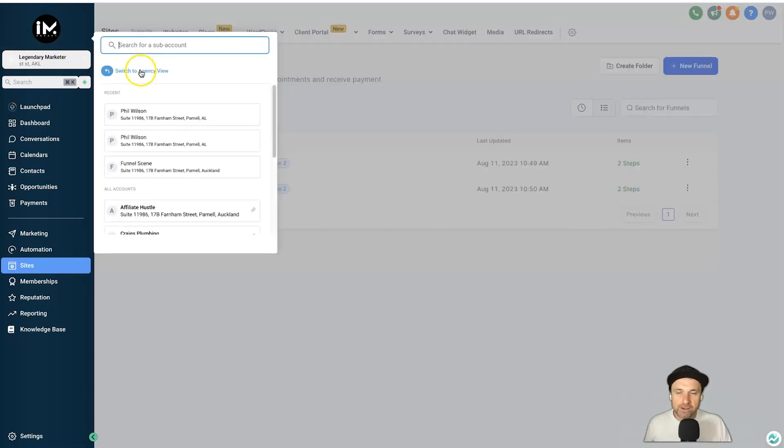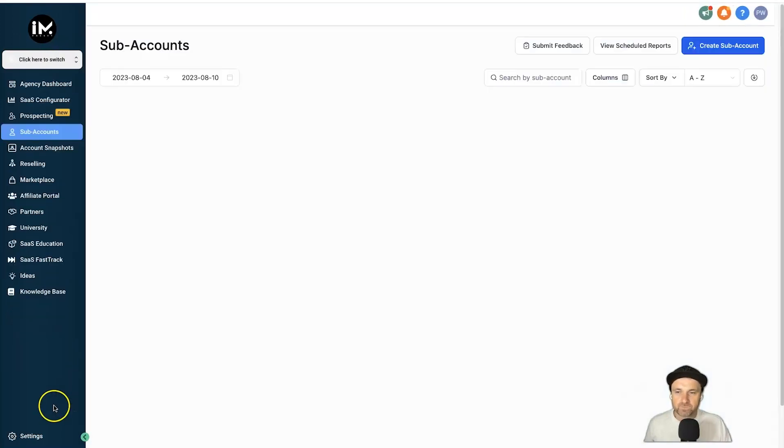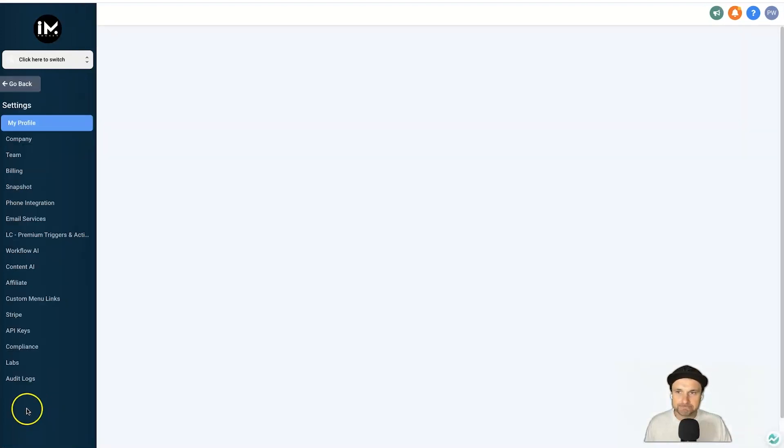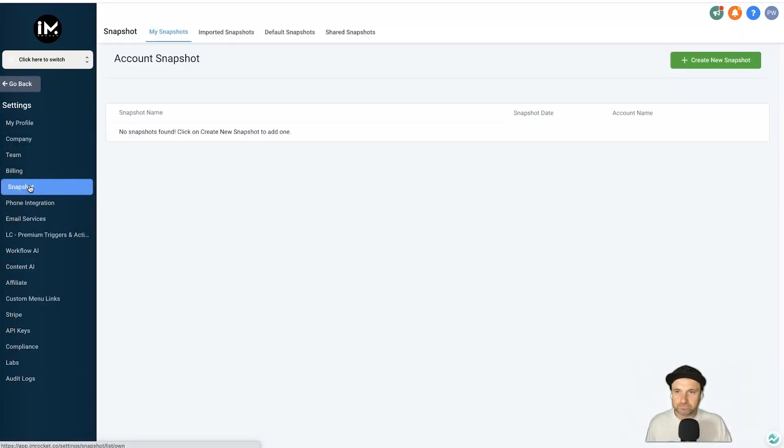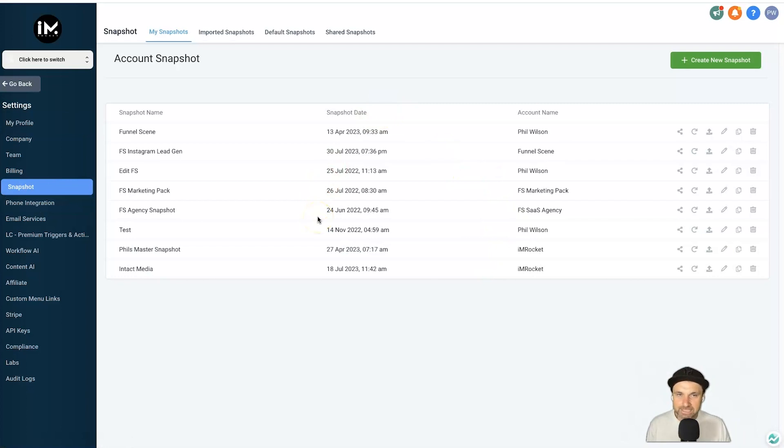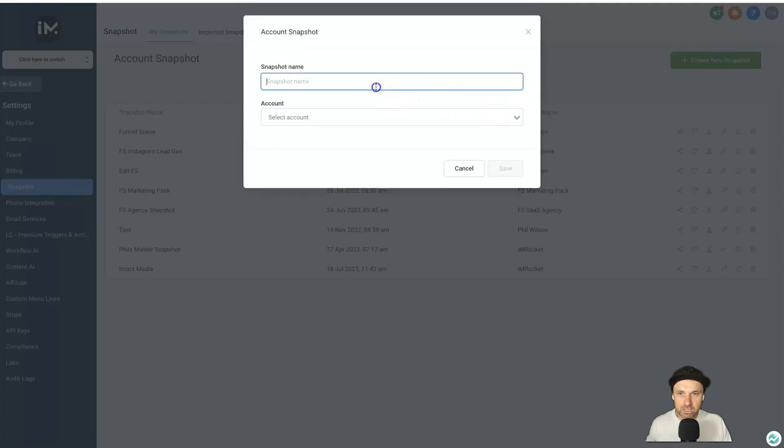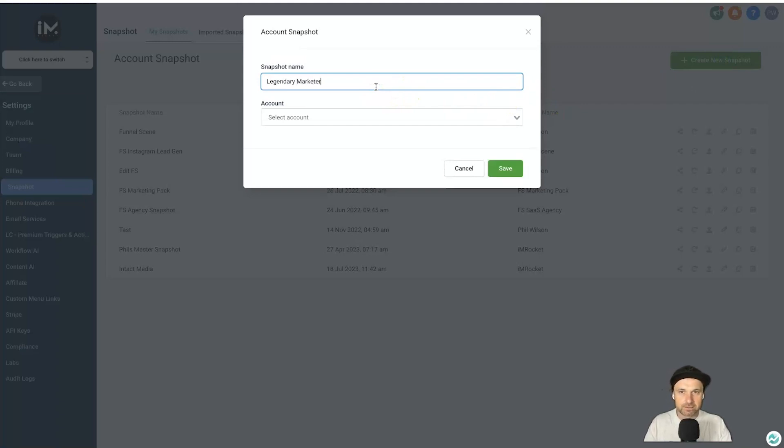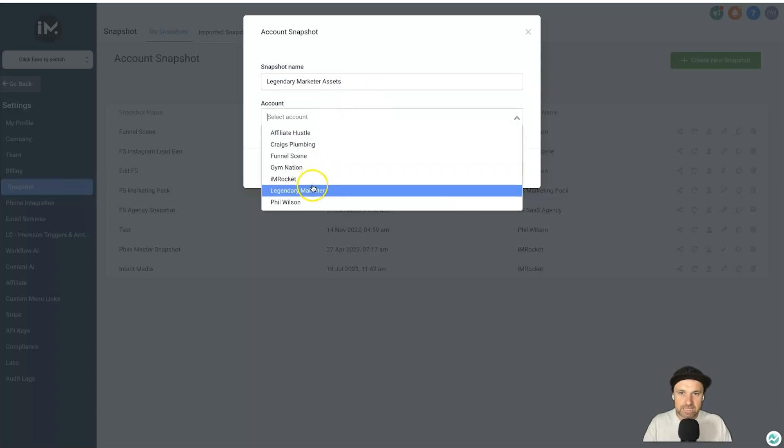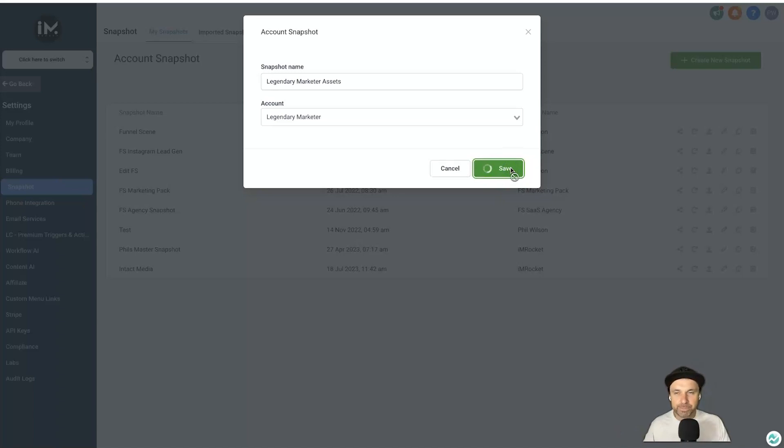Now what we need to do is go back to our agency level. So go back to your agency view, come down to Settings, okay, and then come to Snapshot. Now inside of Snapshot is where you have the ability to go and create them. So I'm going to go ahead, click Create New Snapshot, I'm going to call this Legendary Marketer Assets, okay? And then I'm going to choose an account and click Legendary Marketer.